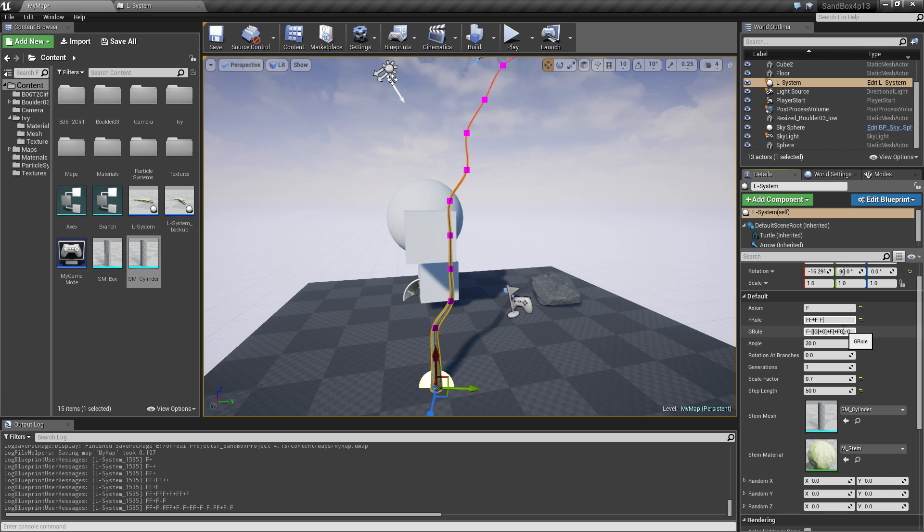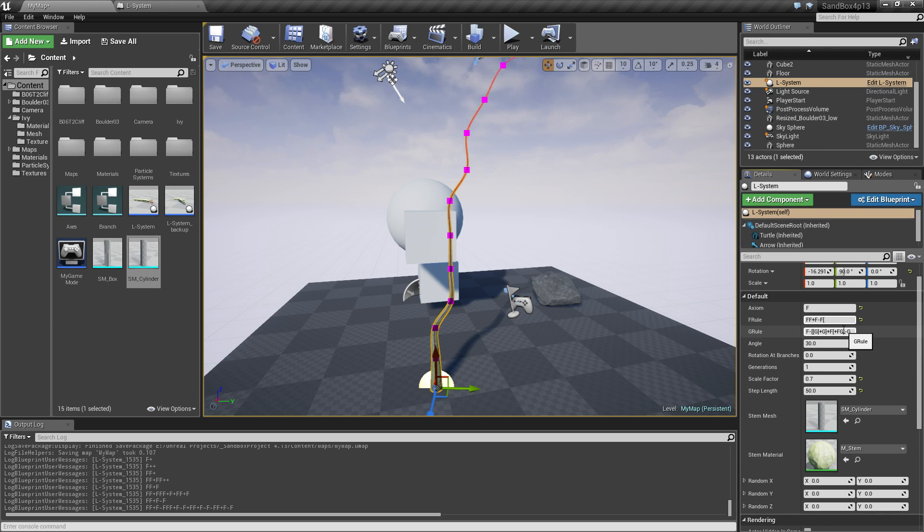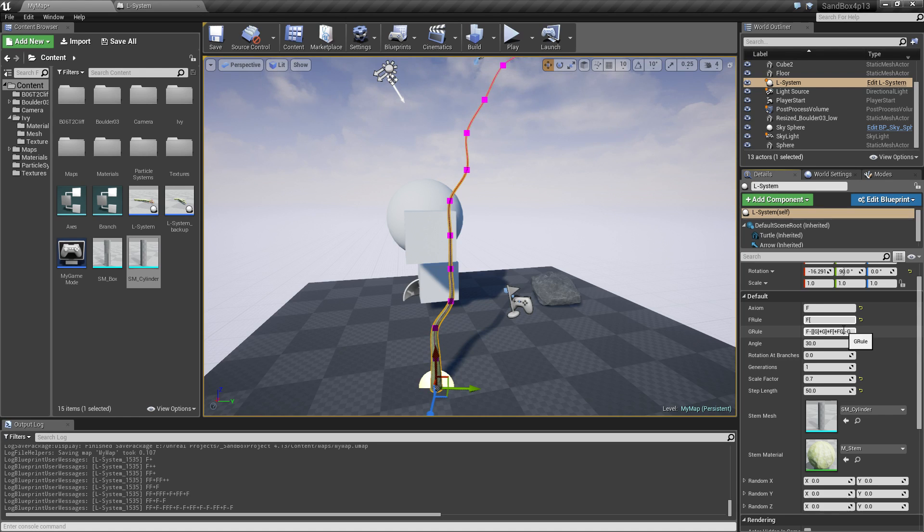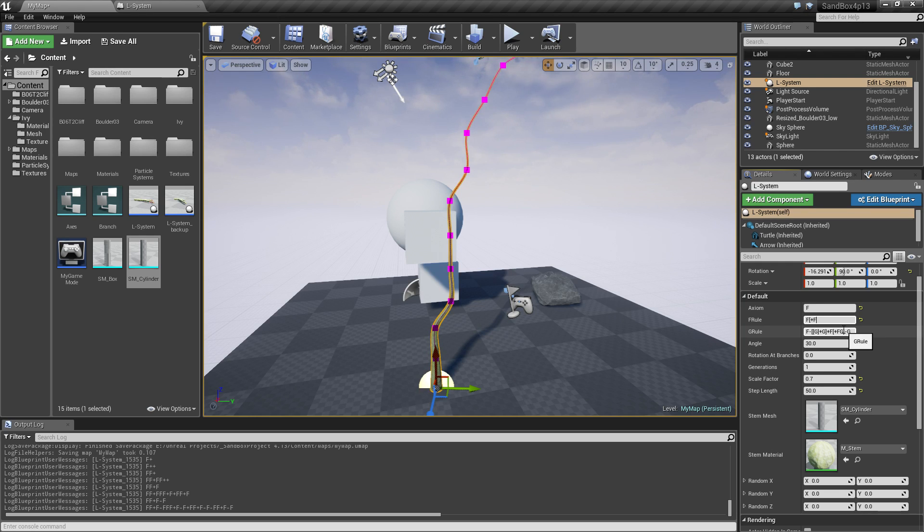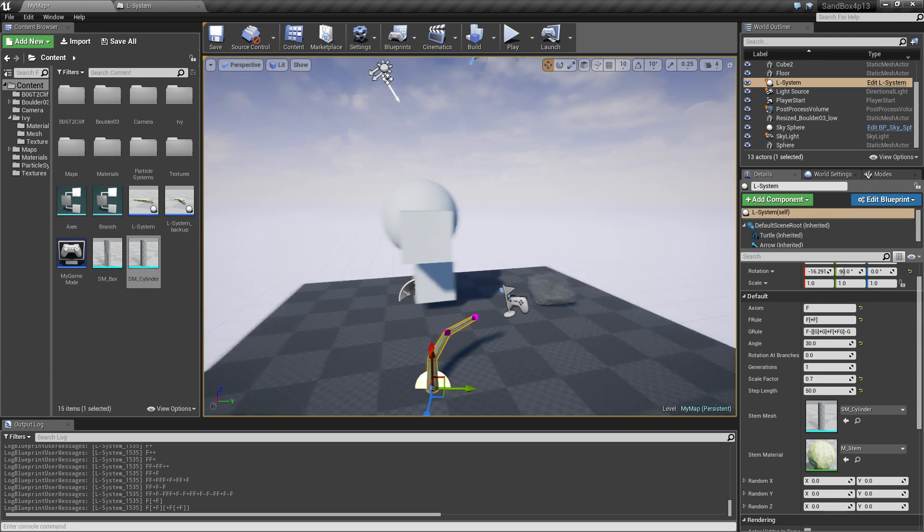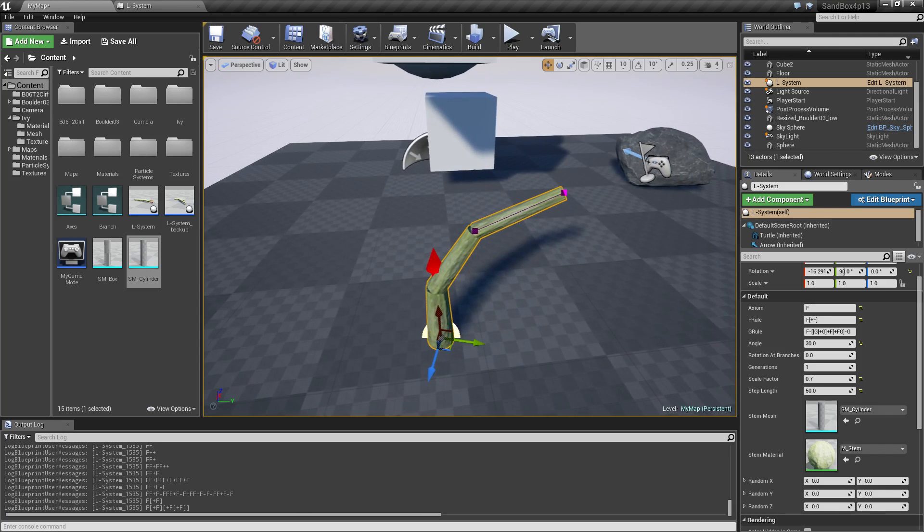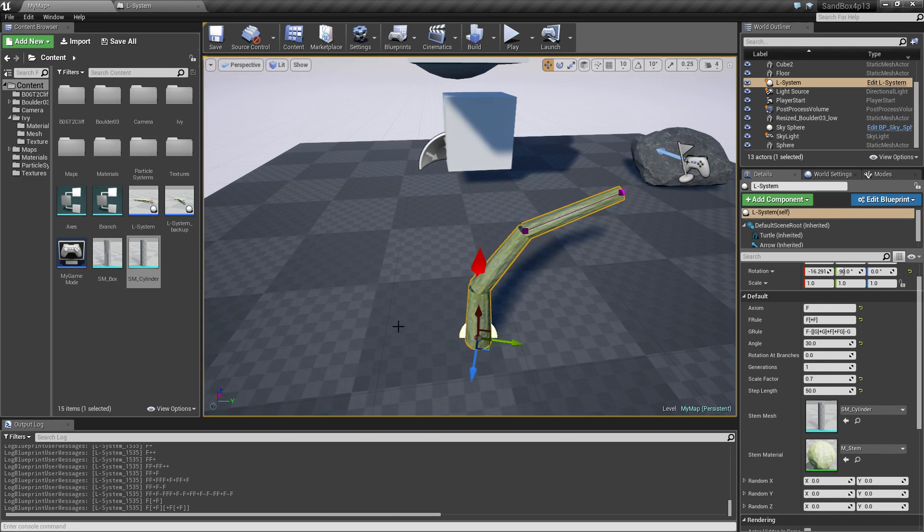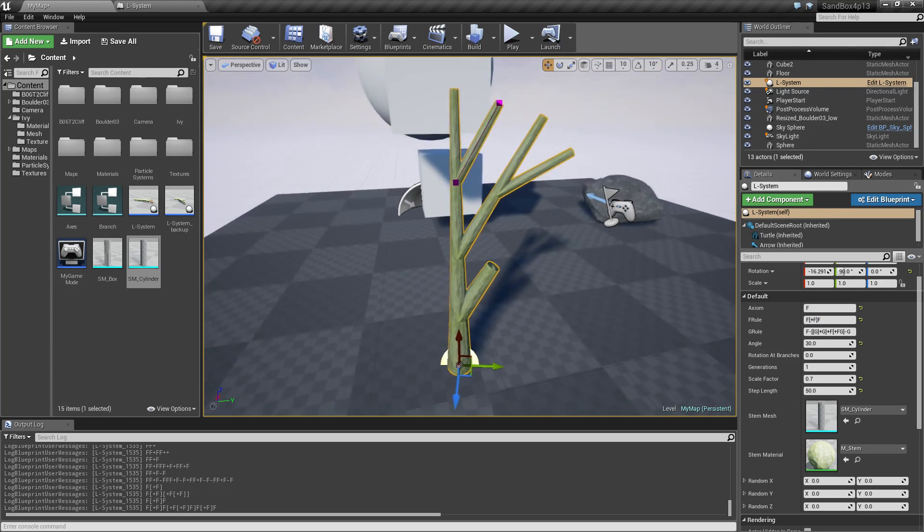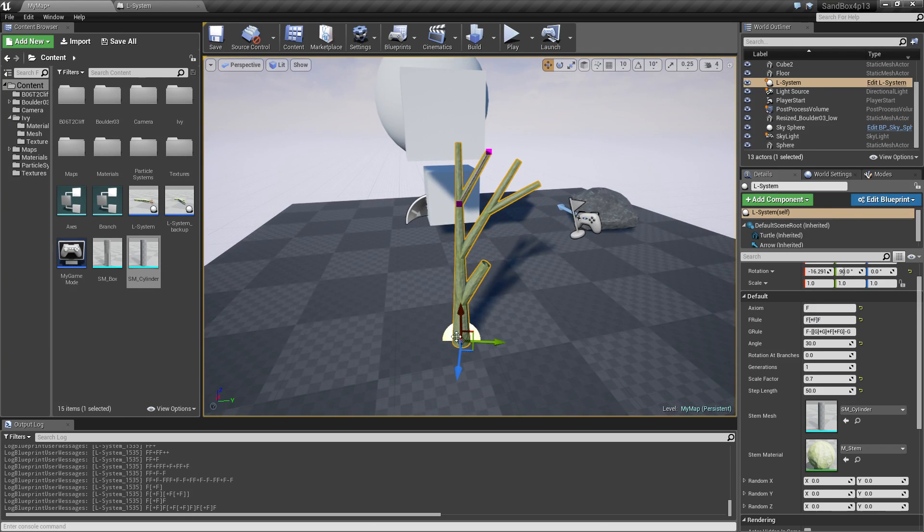The last component I implemented is the branching. The branching works by saying whenever we meet a square bracket we're going to save that point and then continue to do whatever is afterwards. For example if we just say create a point, save a point, rotate and then move forward and then go back again, it's going to bend to one side. But if I add one more then you can see that it's going to create a few branches here.